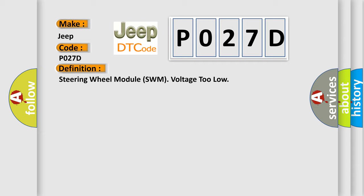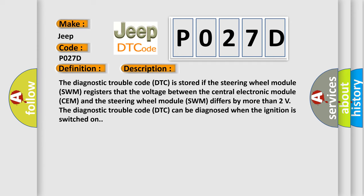And now this is a short description of this DTC code. The diagnostic trouble code DTC is stored if the steering wheel module SWM registers that the voltage between the central electronic module CEM and the steering wheel module SWM differs by more than two volts. The diagnostic trouble code DTC can be diagnosed when the ignition is switched on.